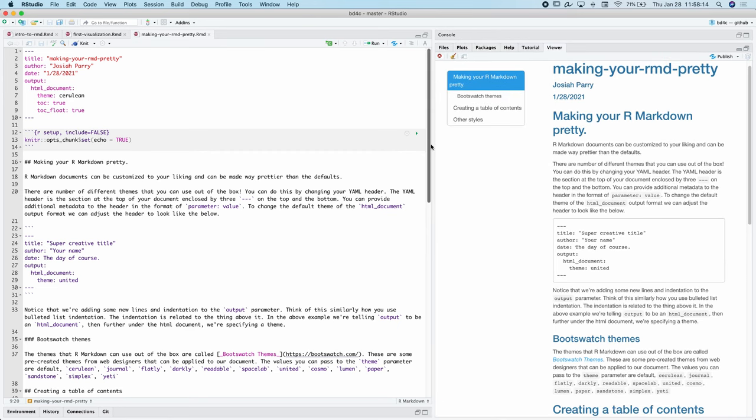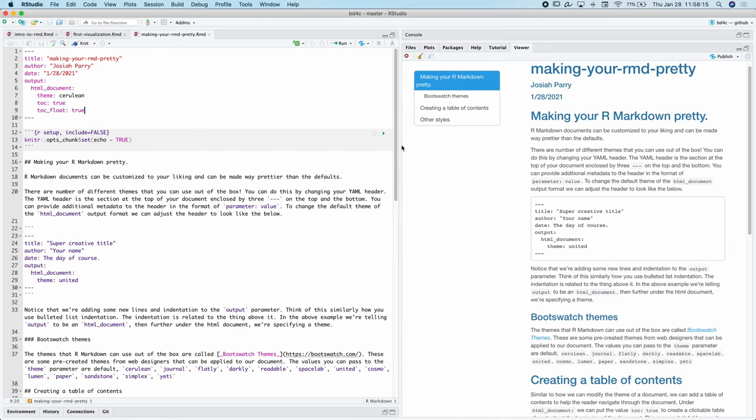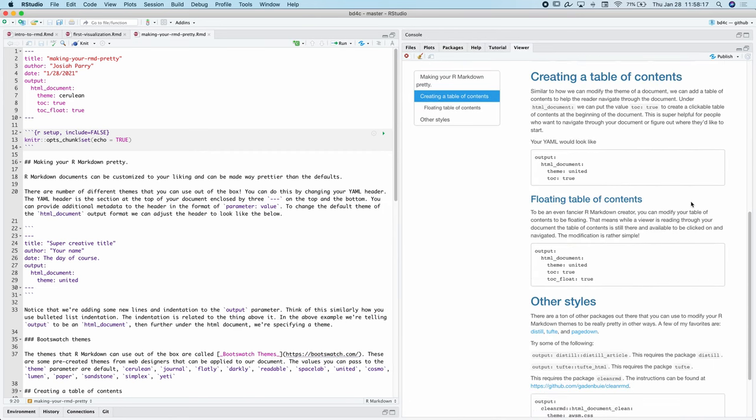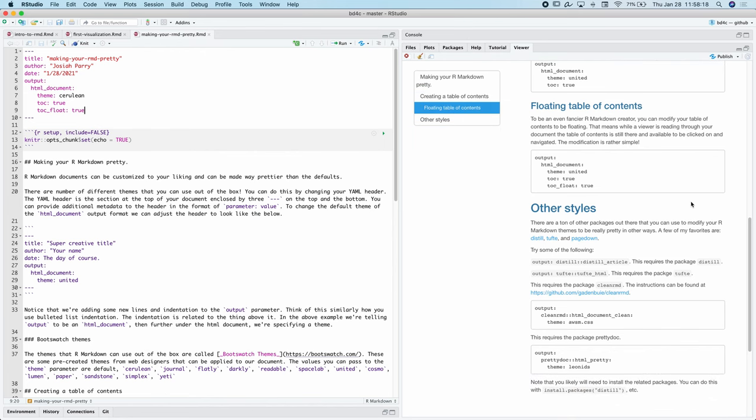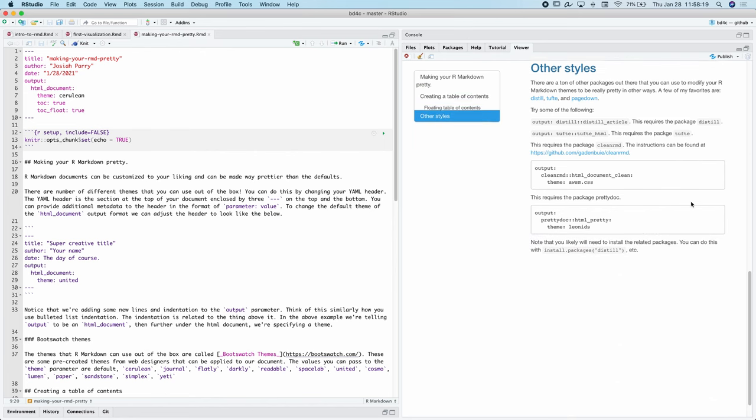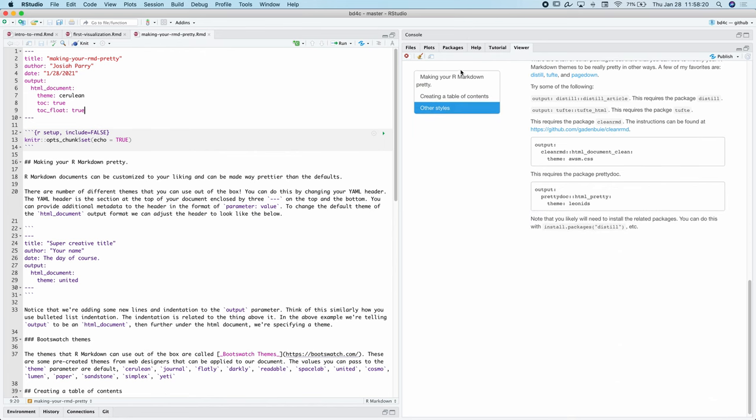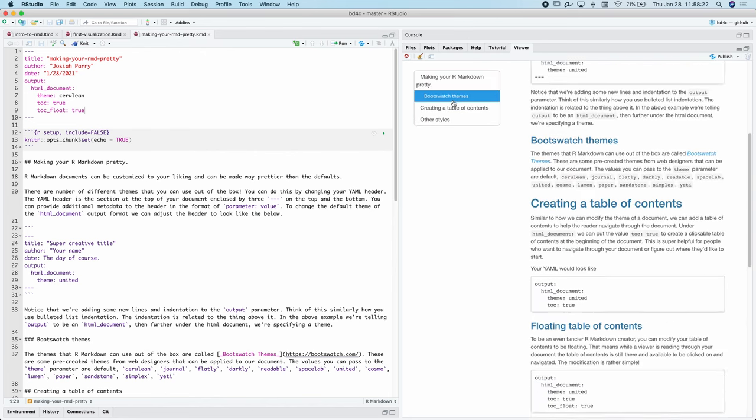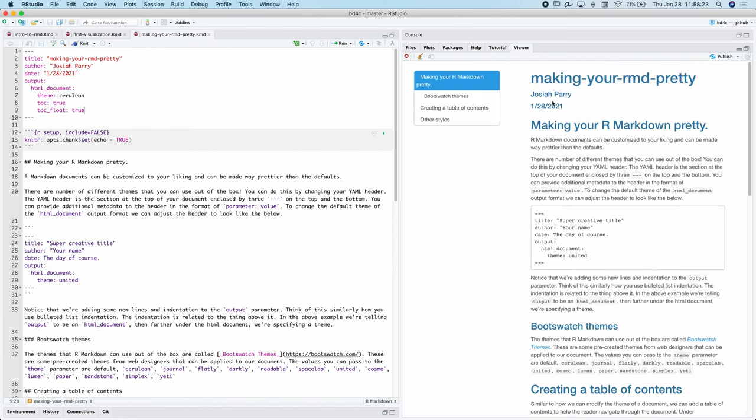So now we can see we have this table of contents that's still on the side. As we scroll, it'll show us what part of the document we're in. I can click back onto this to re-navigate, which is really fun.